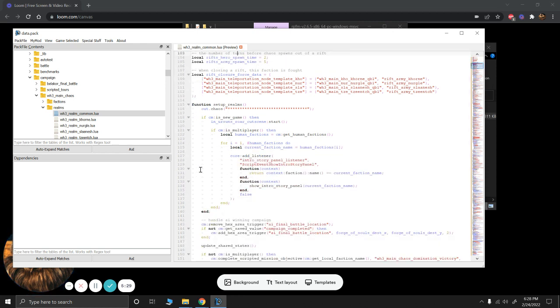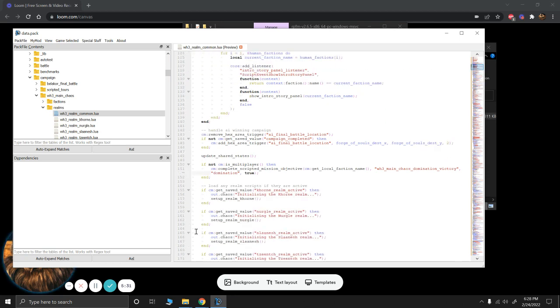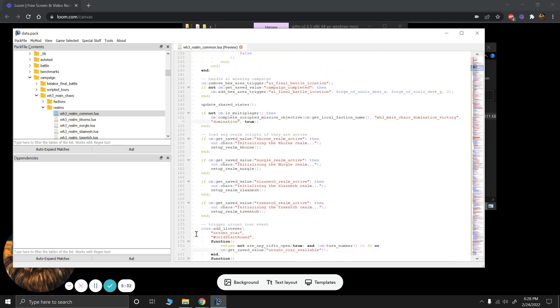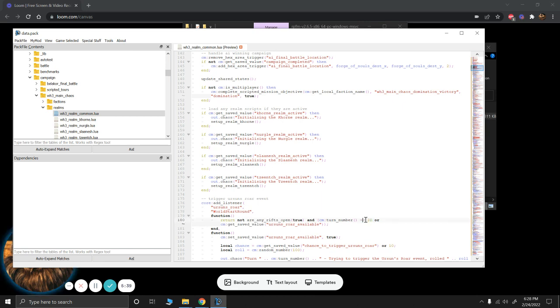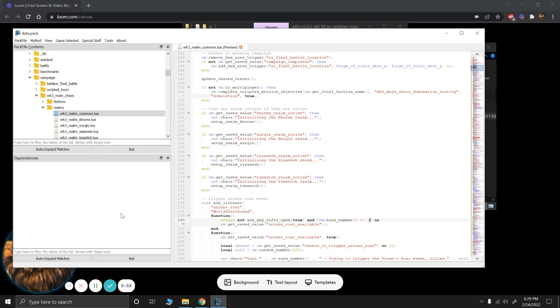Now another option you have is somewhere at about 180, and that is you could set when the first rift opens. So here it's at about turn 30 is when it starts to be a potential. And you could just push this back further. So say you like the pacing of it but just want it to happen a little later, push it back from 30 to say turn 100 or whatever and then you'd be set.